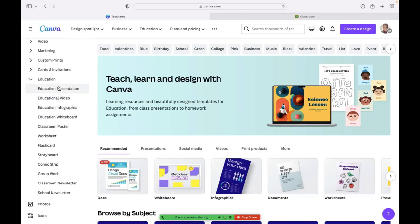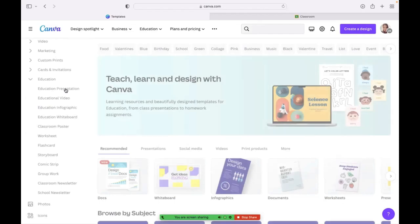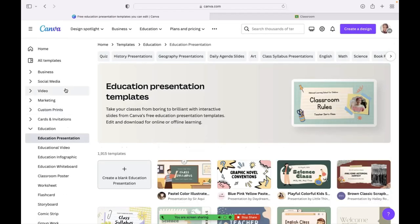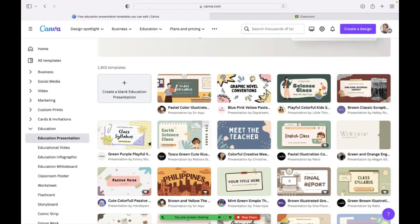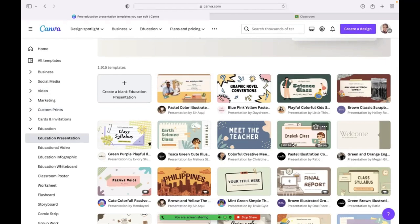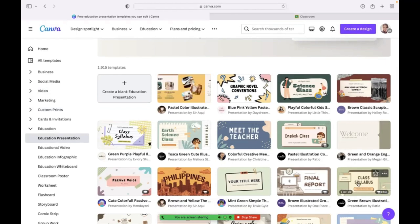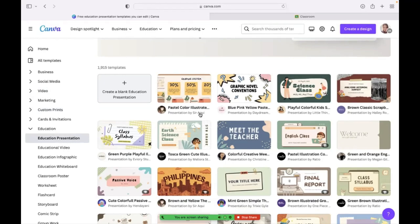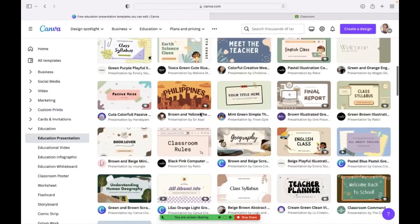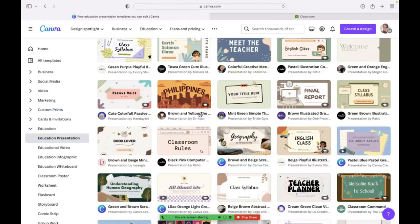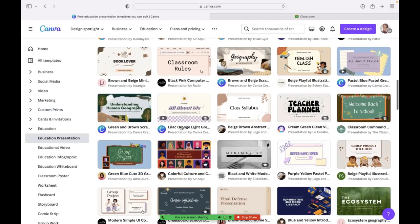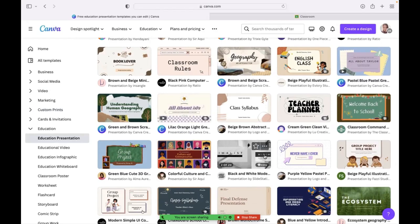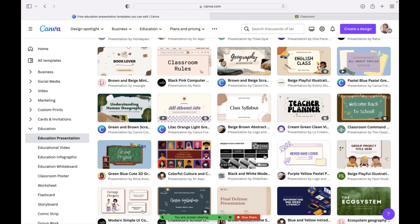So you can go to presentation and then there are examples. Oh, my goodness. Look at all this. I would never be able to create any of this. You could do your class syllabus, your first day information. I've seen a lot of teachers use the presentations for their daily agenda and objectives, which I love. And I also do that as well.